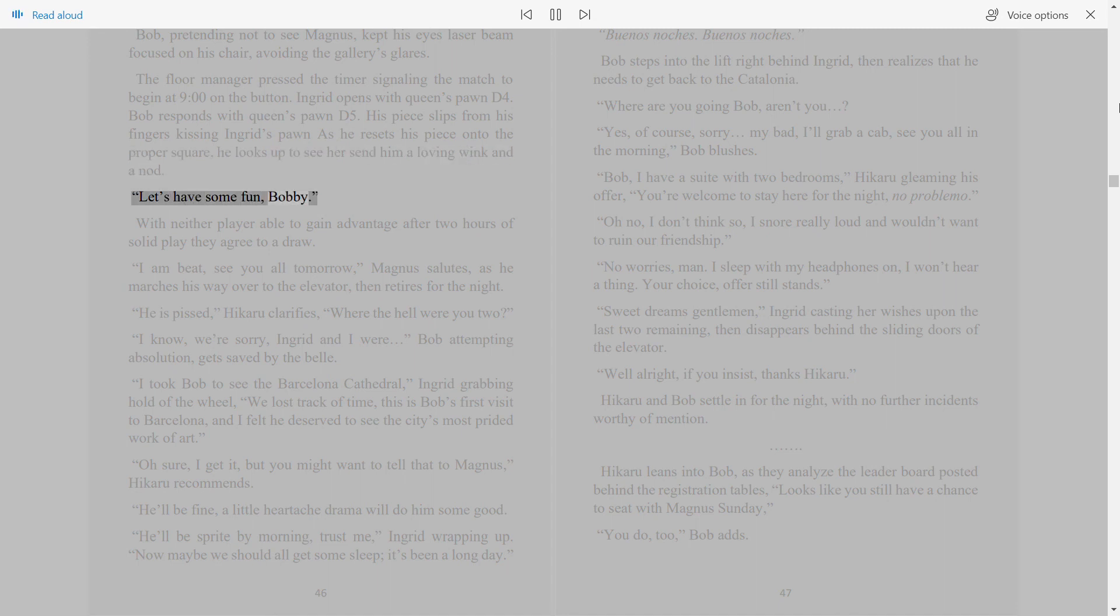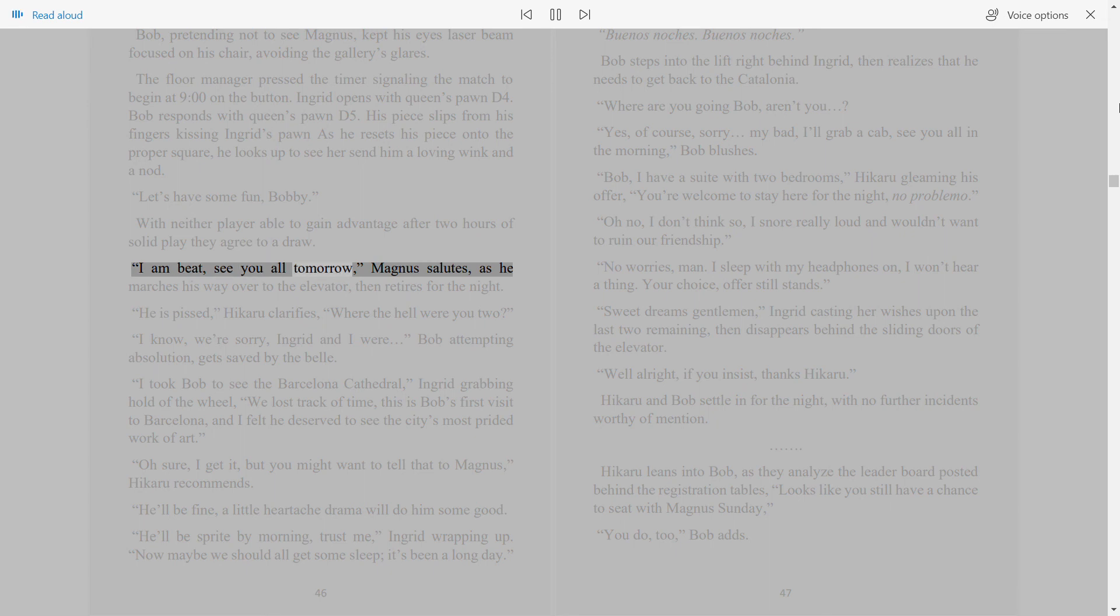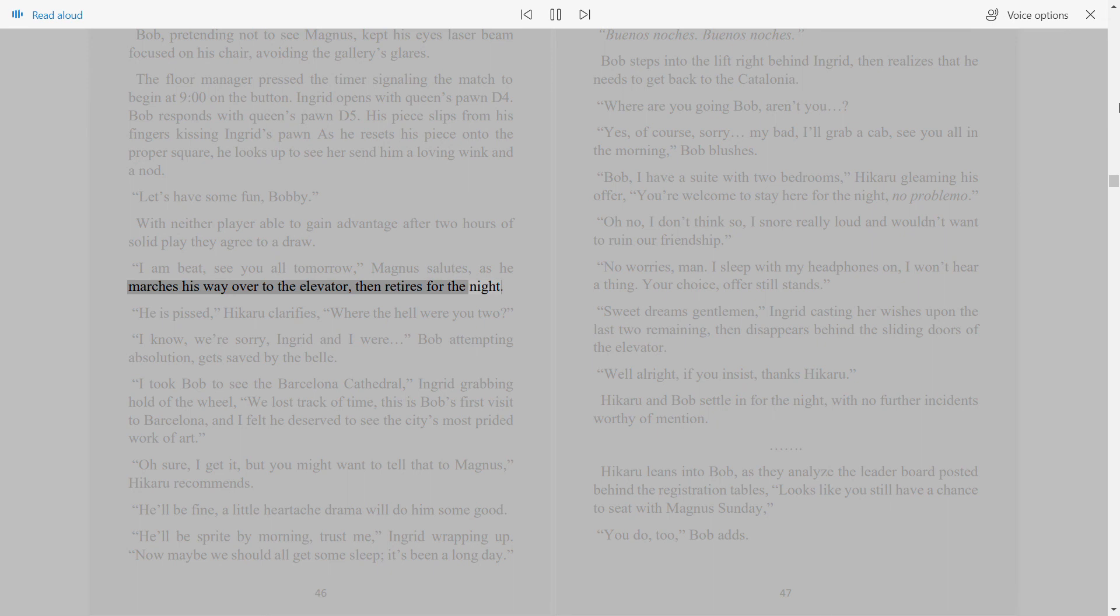Let's have some fun, Bobby. With neither player able to gain advantage, after two hours of solid play they agree to a draw. I am beat, see you all tomorrow, Magnus salutes, as he marches his way over to the elevator, then retires for the night. He is pissed, Hikaru clarifies, where the hell were you two?